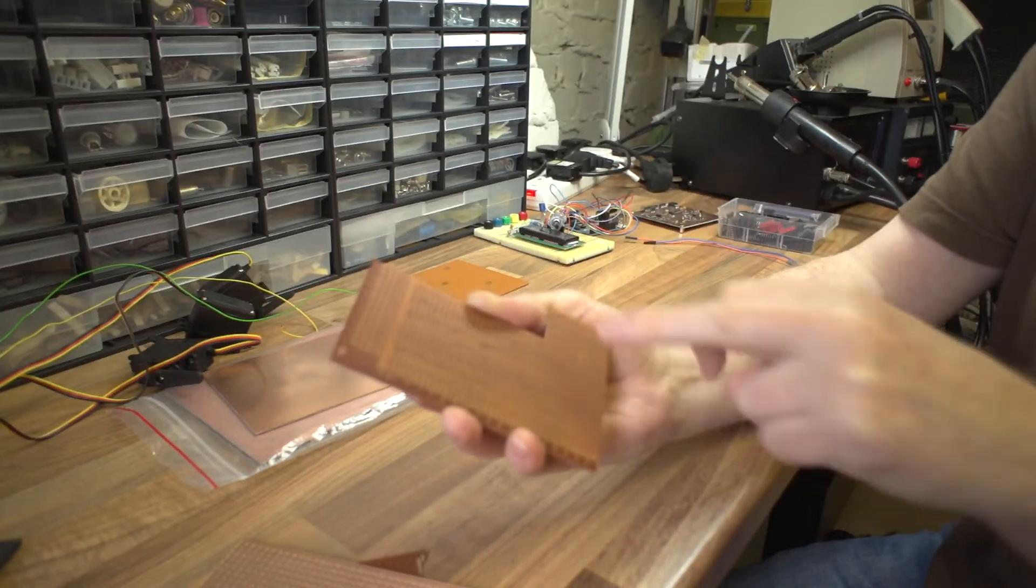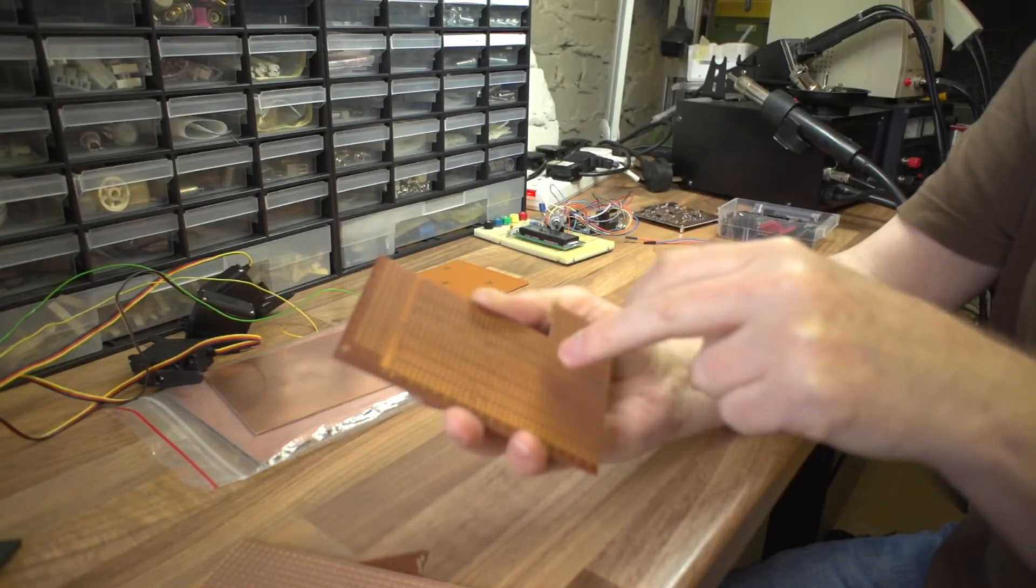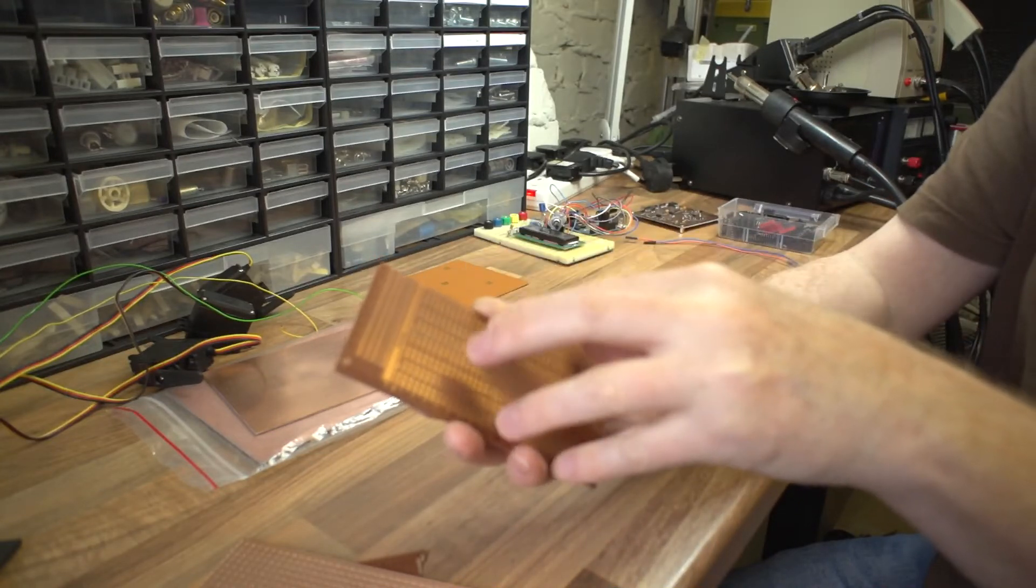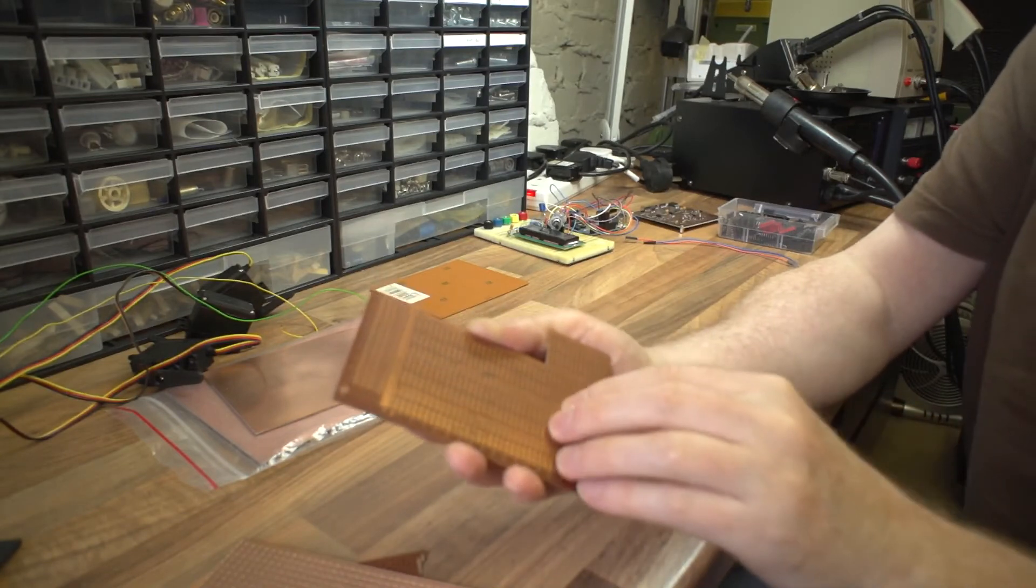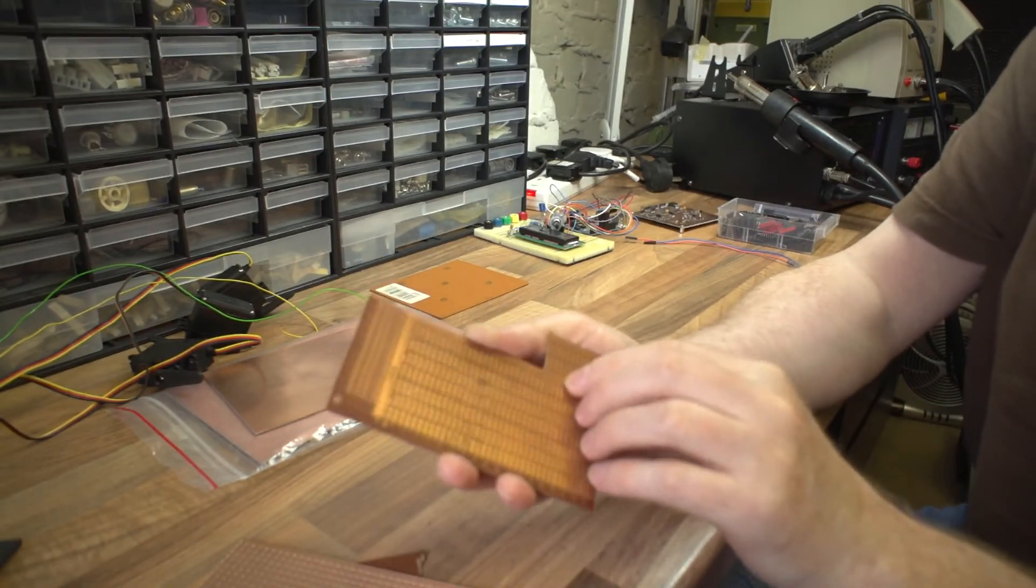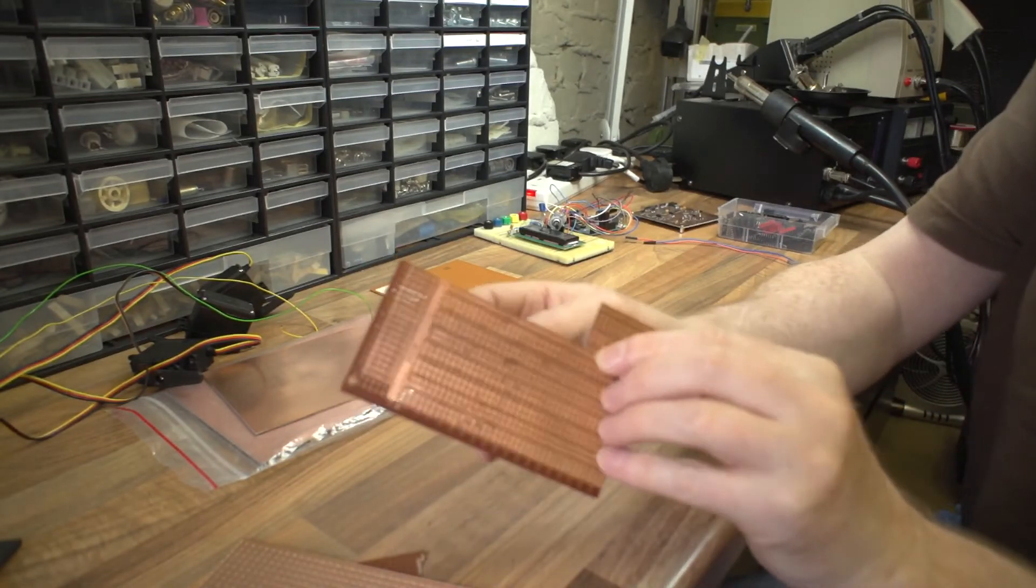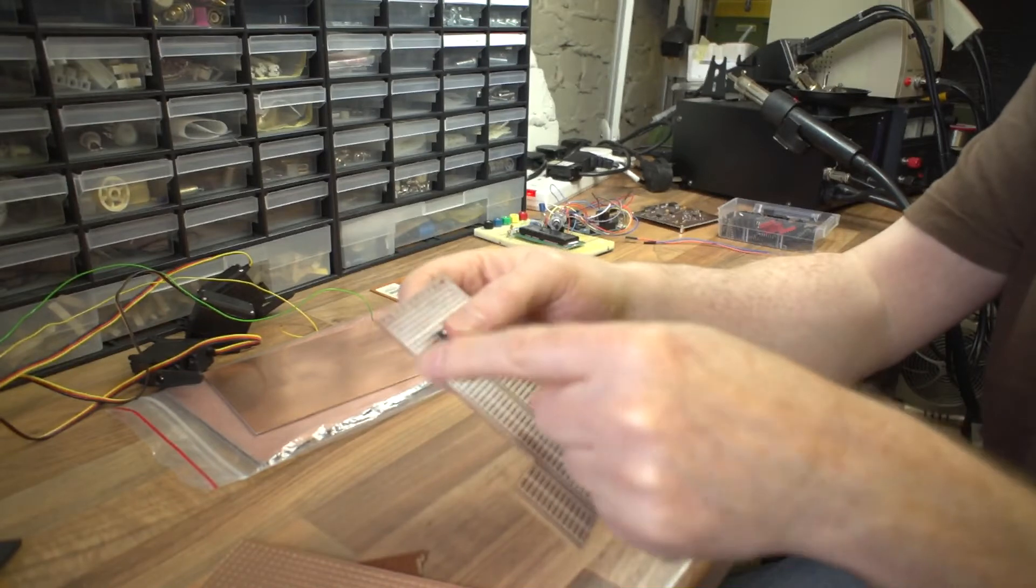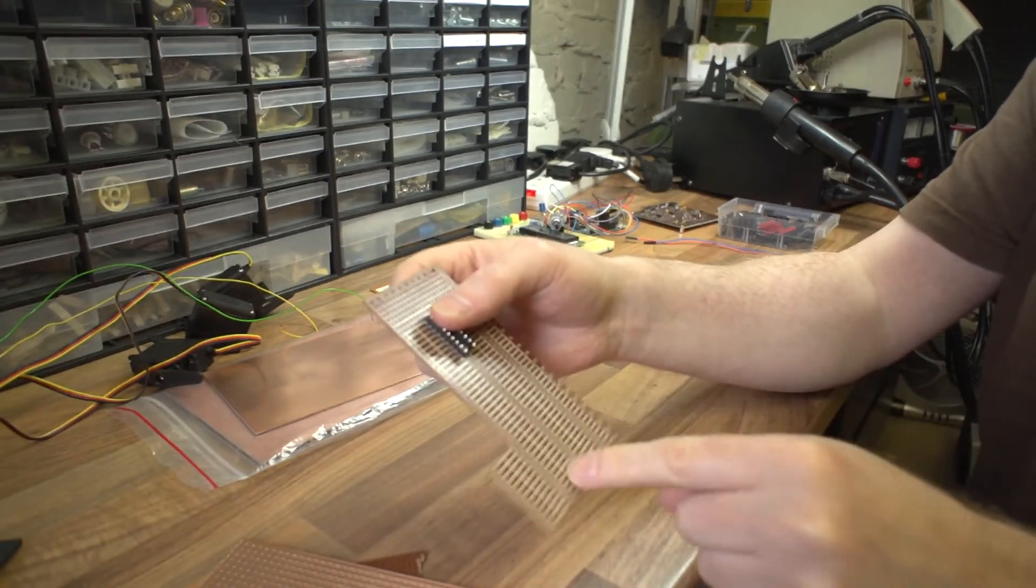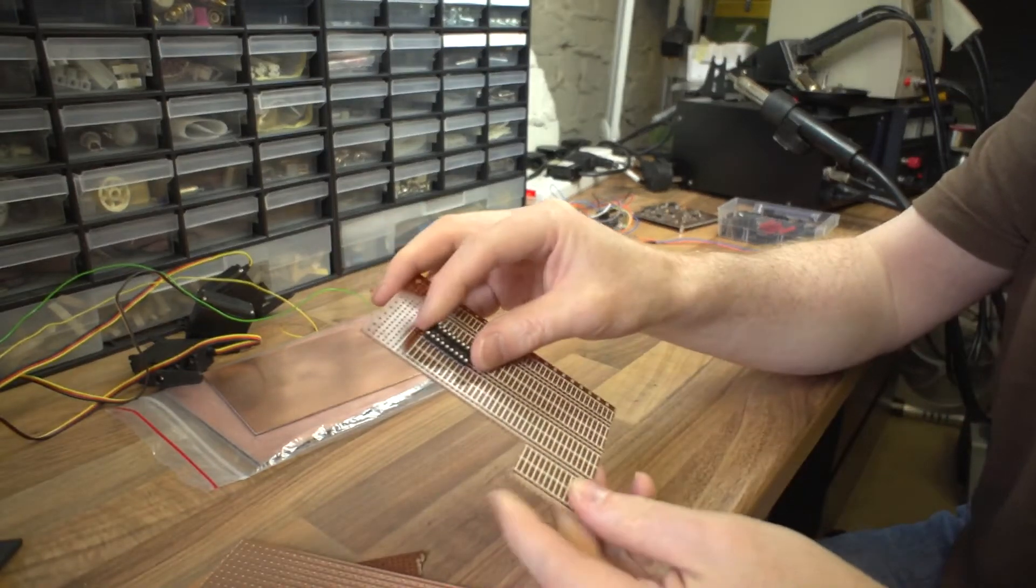And a lot of the tracks are already in the right place for you. You don't have to keep breaking them all the time. You still end up using wire to interconnect things, but it can be a little bit quicker than the standard Vero board option.